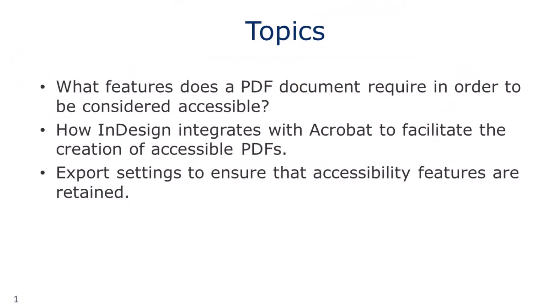In this session, we'll cover what features a PDF document requires in order to be considered accessible, how InDesign works with Adobe Acrobat to facilitate the creation of accessible PDFs,